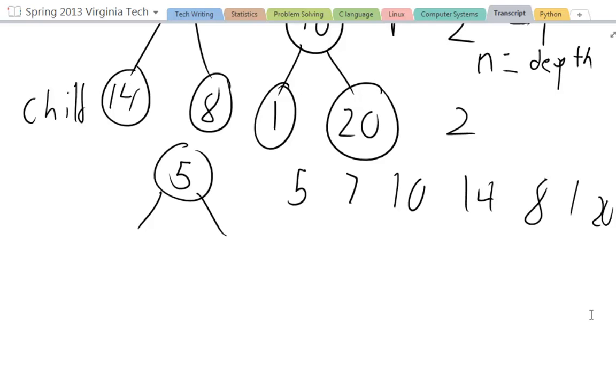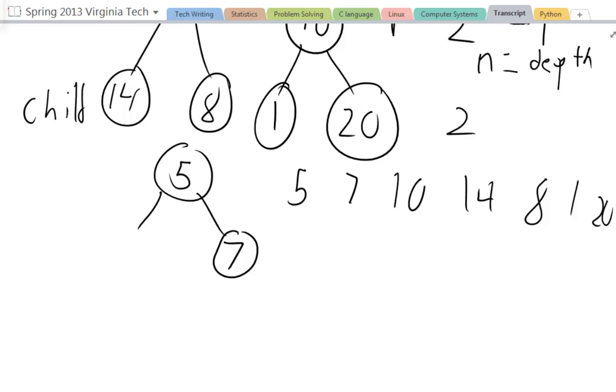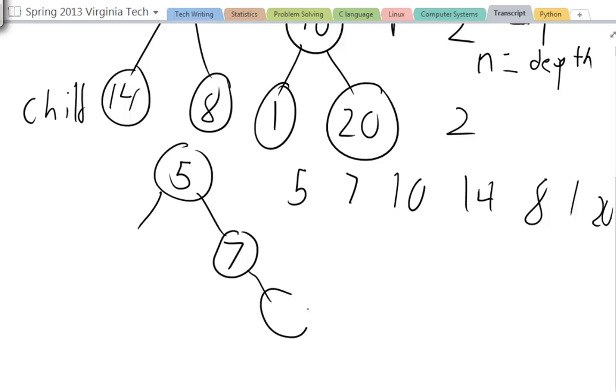But now when I add 7, 7 is greater than 5, so 7 is going to be the right child of 5. Now let me show you for the next step. I have 10. What I'm going to do here is I'm going to start at 5. I'm going to say 10 is greater than 5, so I'm going to go to 7. Then I'm going to look at 7 and say, is 7 greater than 10? No. 10 is greater than 7. So 10 will be a right node of 7.